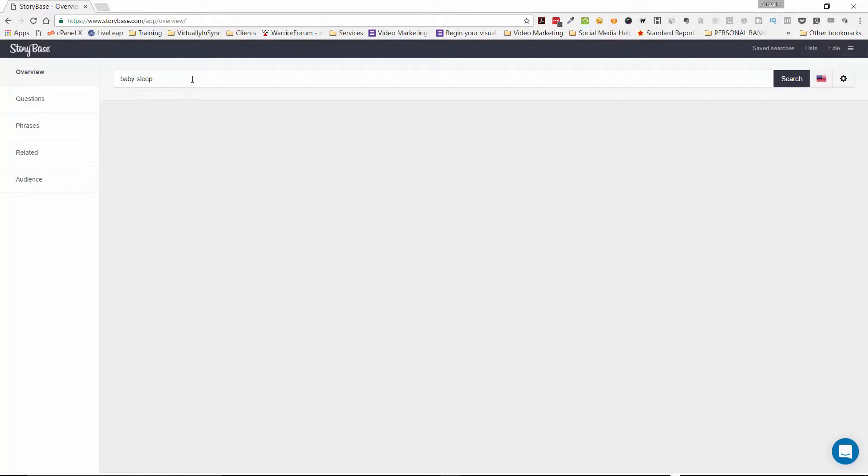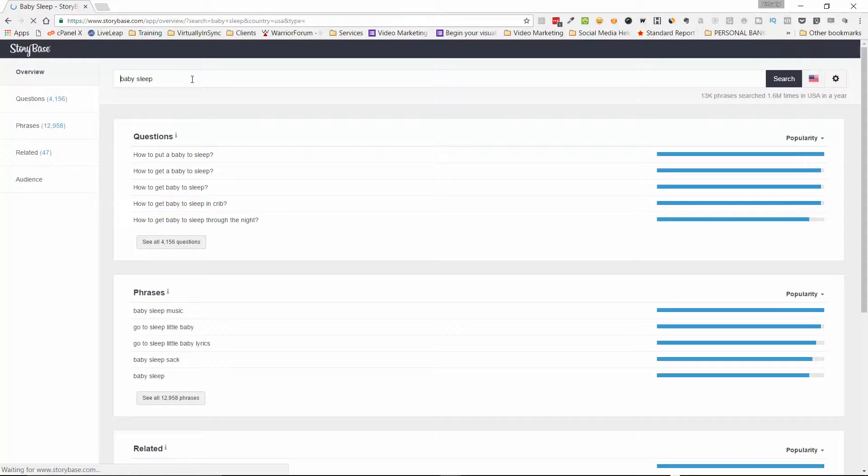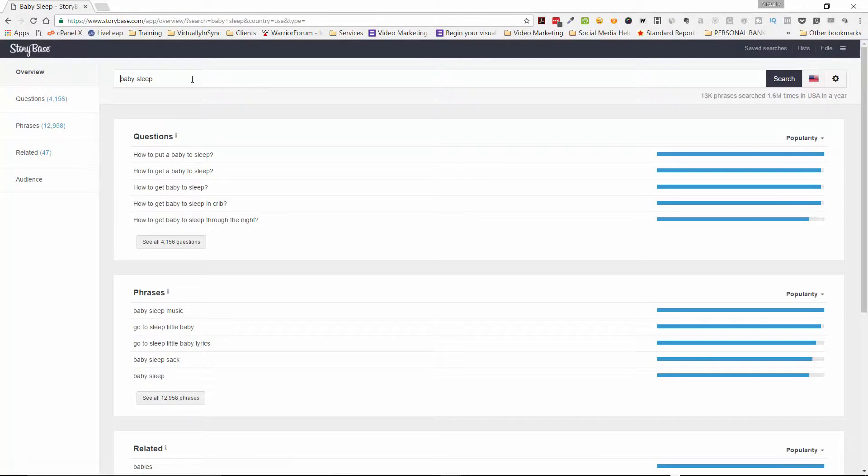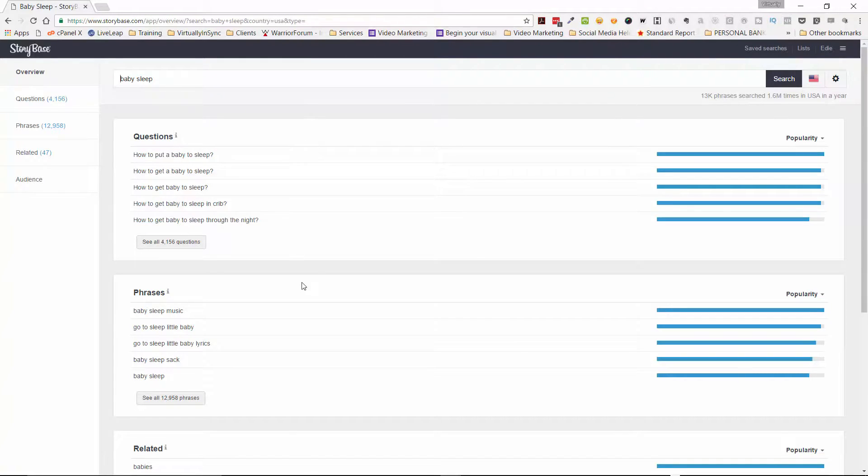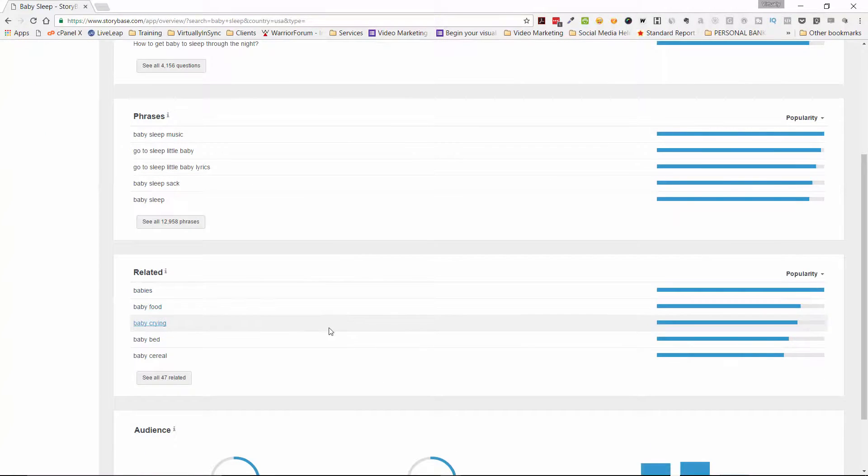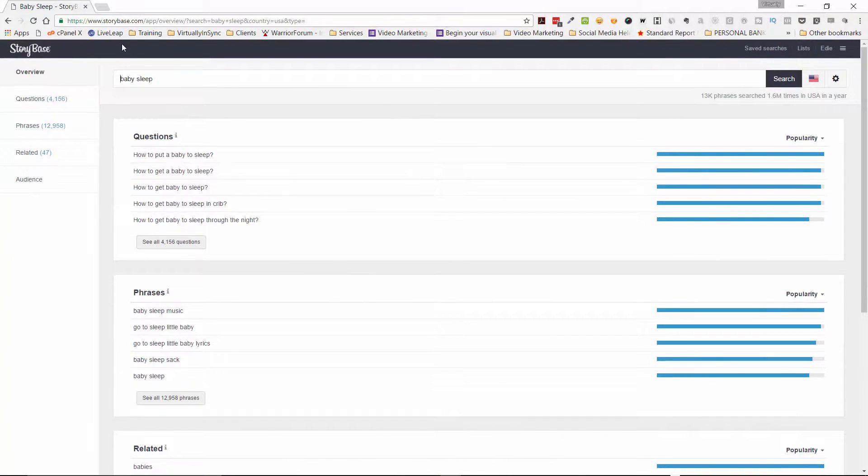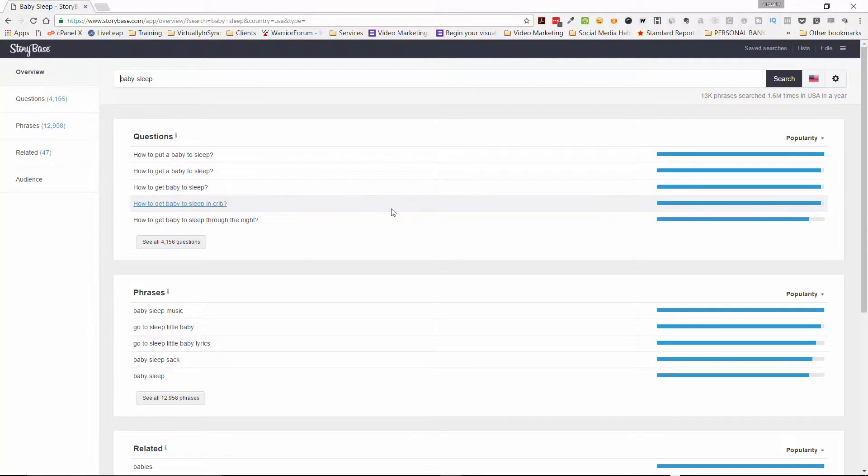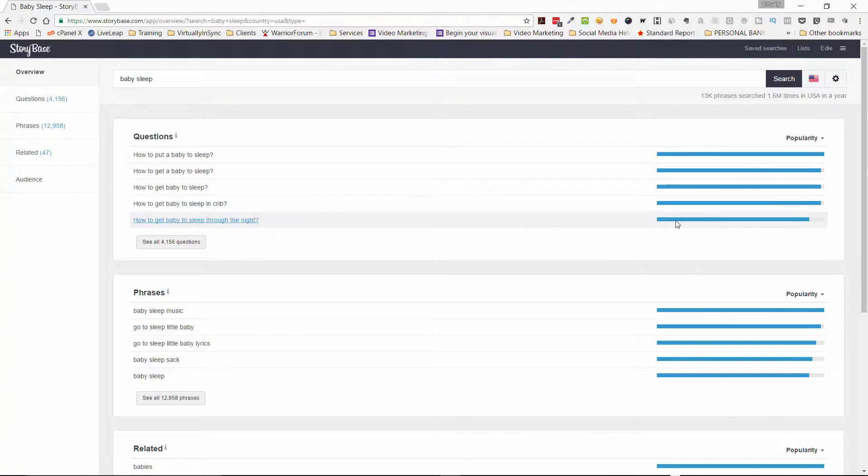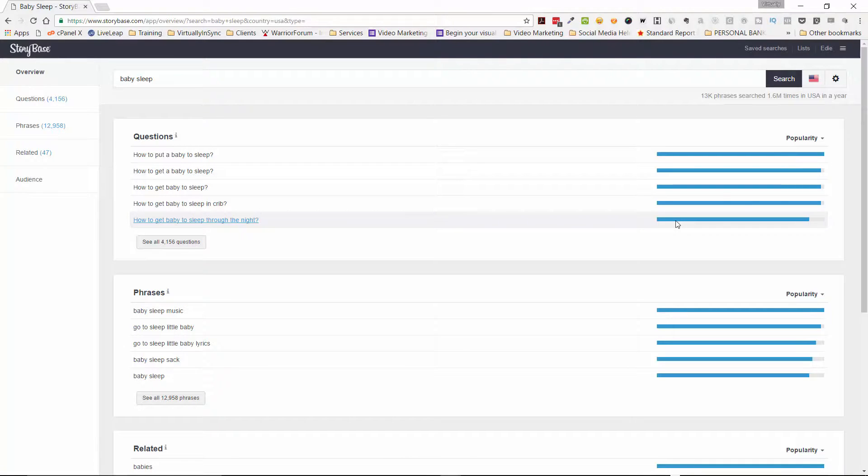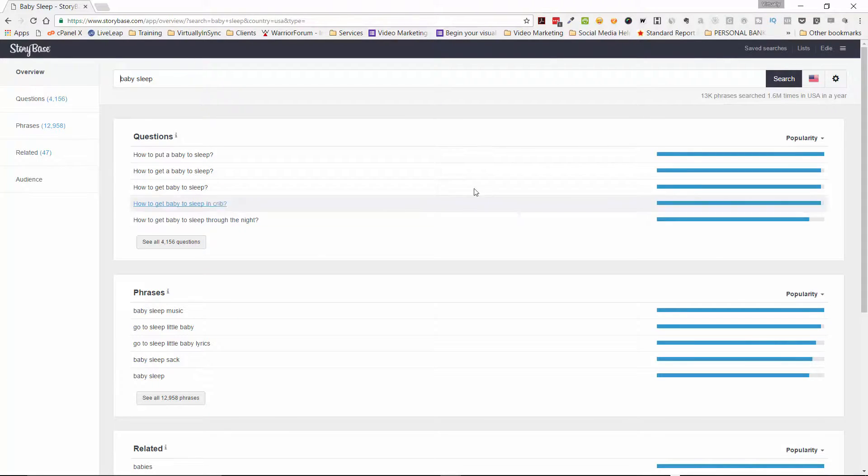So the term we're going to use is baby sleep or getting a baby to sleep. So you type in the keyword term and you hit return, and it then spits out questions, phrases, and then related types of things to that term so that you can then see how popular they are. Now basically a keyword research tool scrapes Google to see what the most popular questions, phrases, and terms are for that term that you've just put in there.